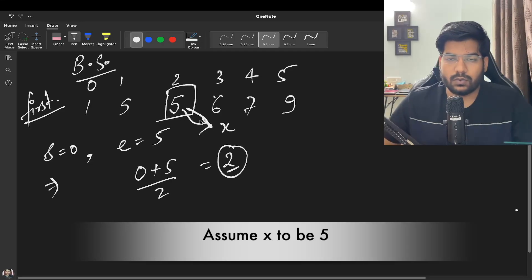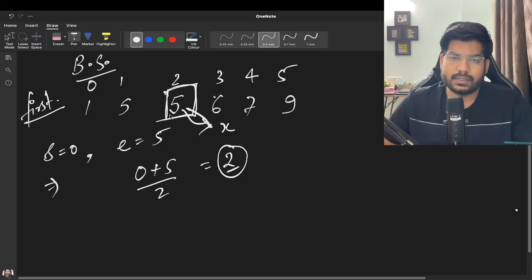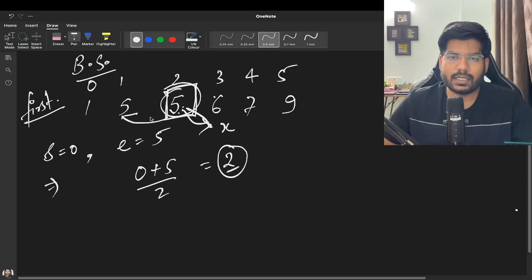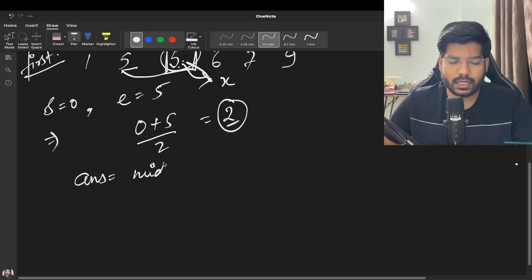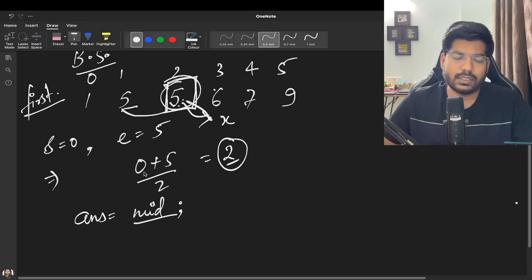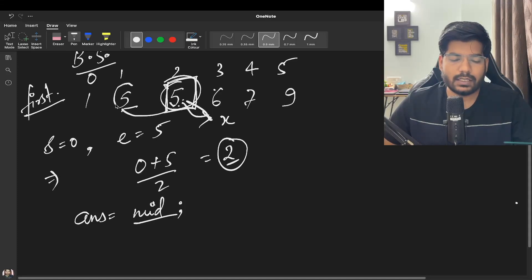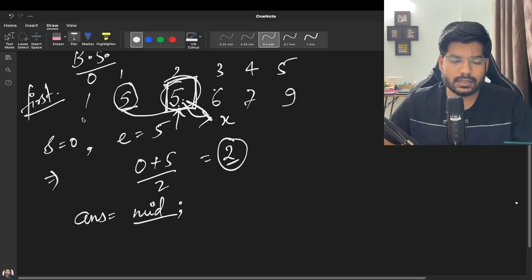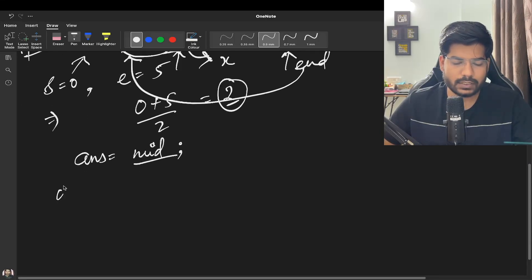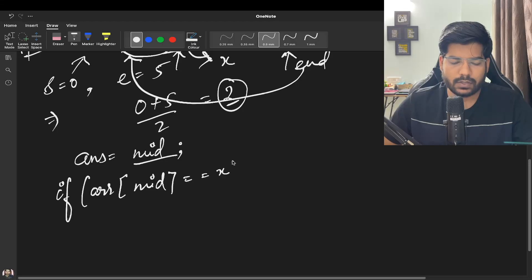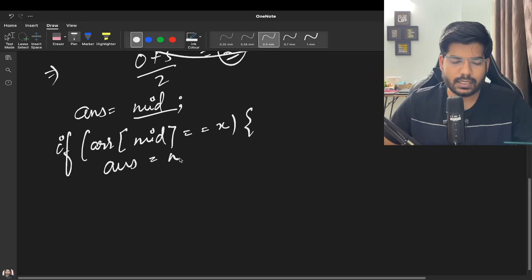The element at mid is equal to X — this is potentially one of our answers, so we store answer = mid. Since we need to find the first occurrence we want to search in the left part, so we move end to mid - 1. Whenever we hit an index where the element equals X we store it in answer and continue searching left.